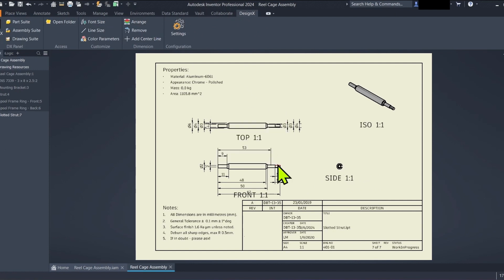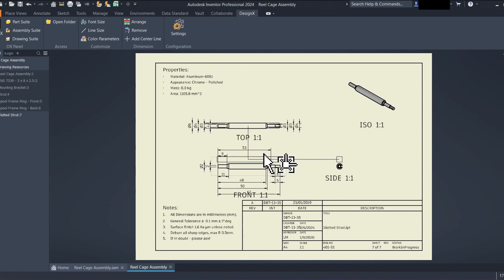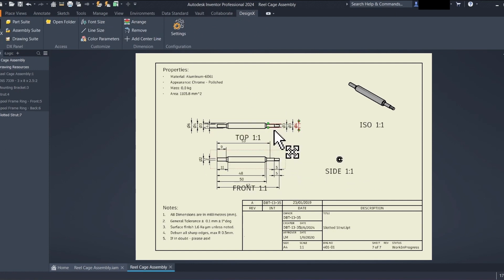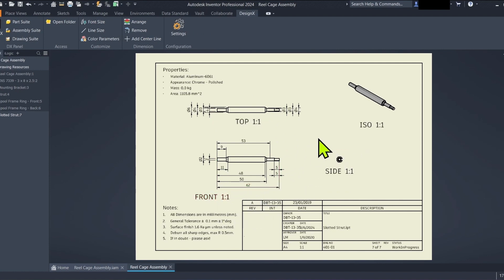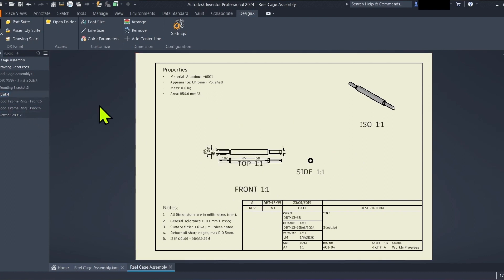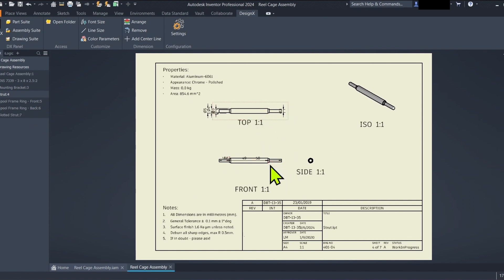Step 5. Customize as needed. Inventor users still have full control. Feel free to refine annotations, dimensions, and drawing views within each generated drawing to meet your specific needs.